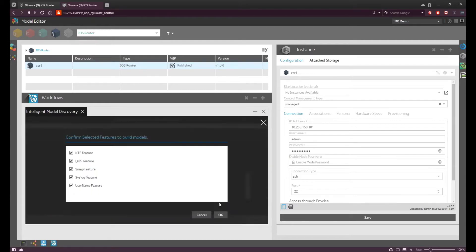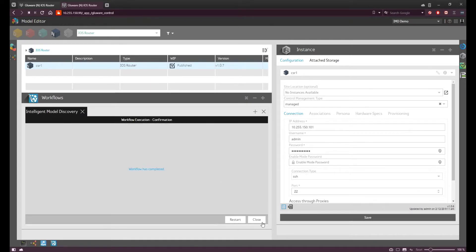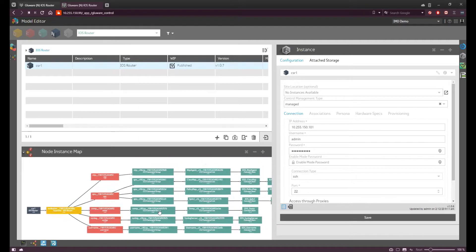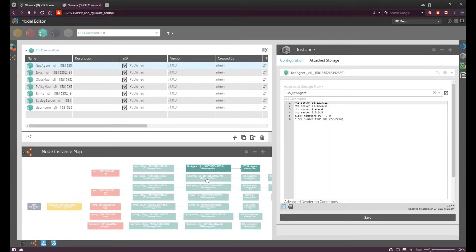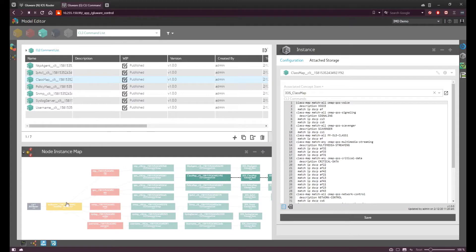Glueware has found NTP, QoS, SNMP, syslog, and a username — because these are what we have in what we call a binder, the list of features you want it to discover. You can see all the differences: QoS is pretty interesting with all these ACLs, class maps, and policy maps, and you have ways to tweak and say I want this or I don't want this. Assuming we want everything, we confirm. Closing this and going back to the node map, we can now see the box has all those constructs built with all the onboarded CLI. The assembly — the yellow box — is now activating those five features, and I can assign this assembly to all my other nodes as a reference configuration for syslog, NTP, QoS, and the other features the Intelligent Model Discovery found.